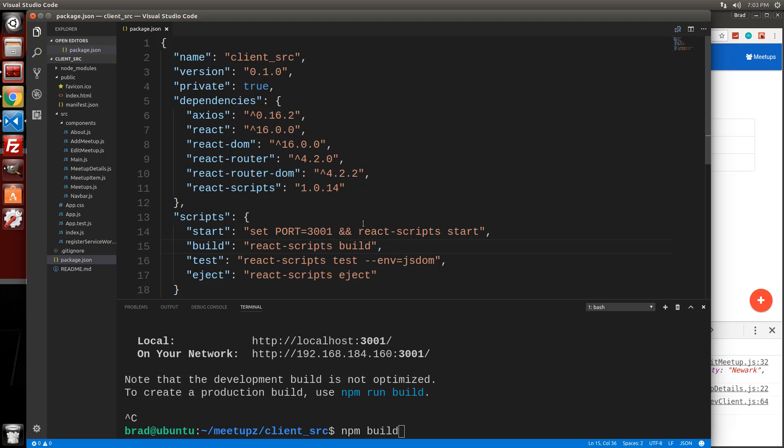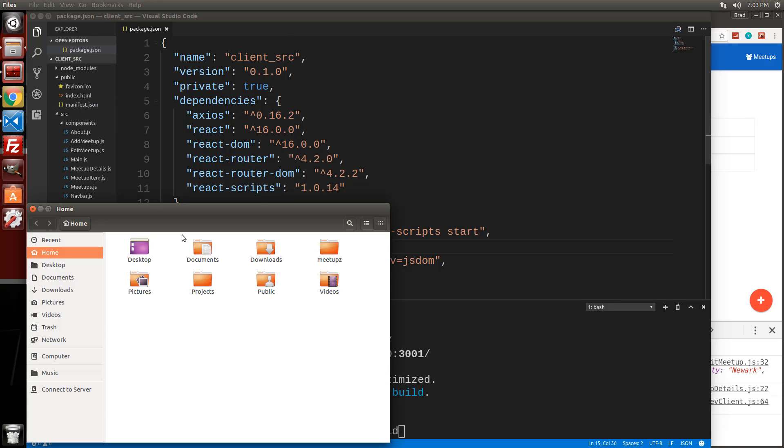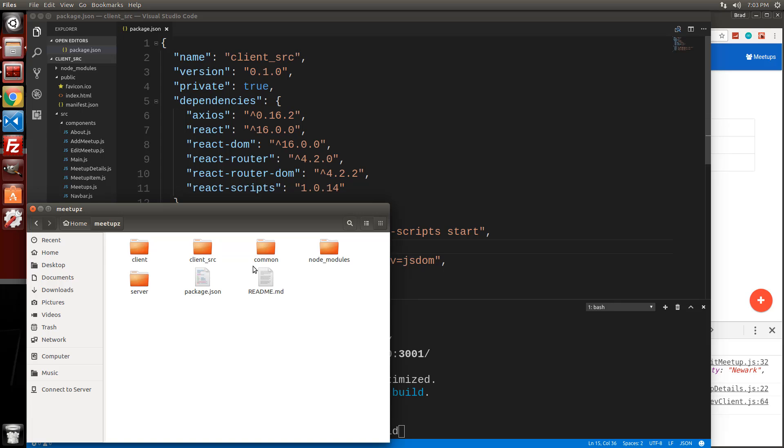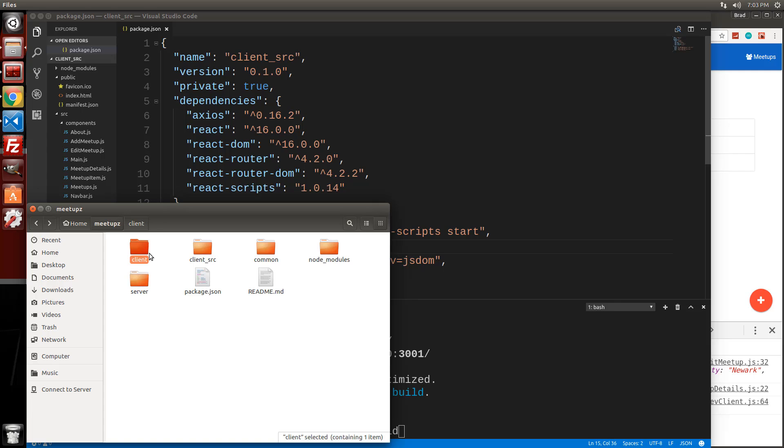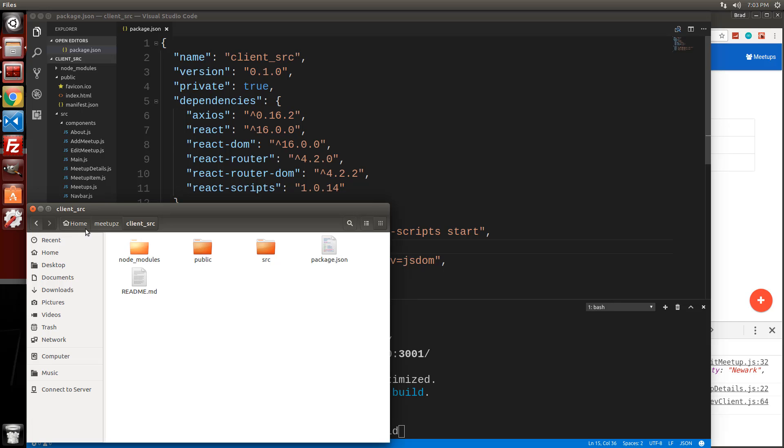It's going to just create our client files. Now, what we want is instead of just putting it into a folder called build, which is what it will do by default, we want it to go into this client folder, which is part of loopback. That's the client side of loopback. We want it to go from here into there instead of just a build folder inside of here, which will happen by default.